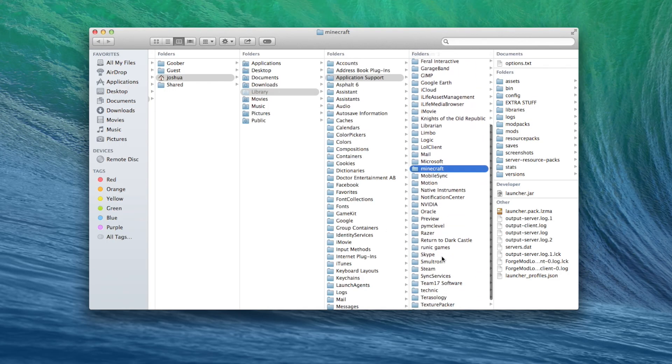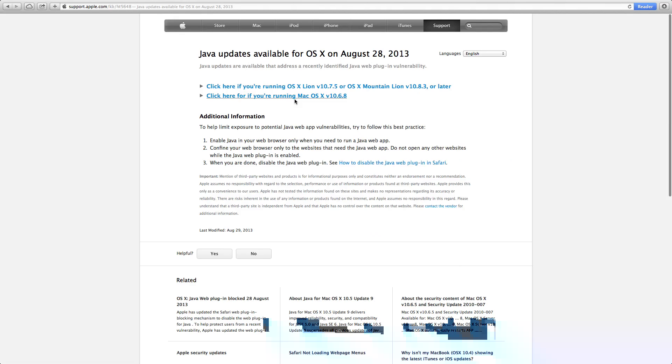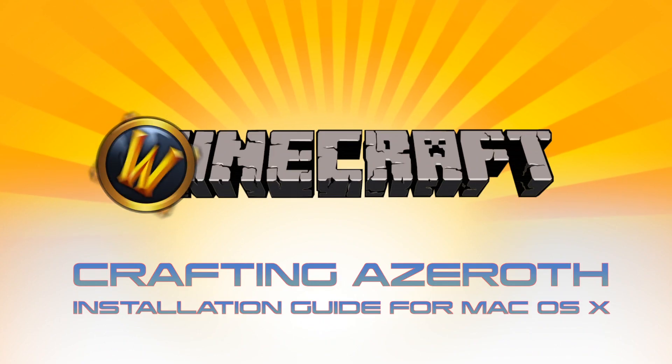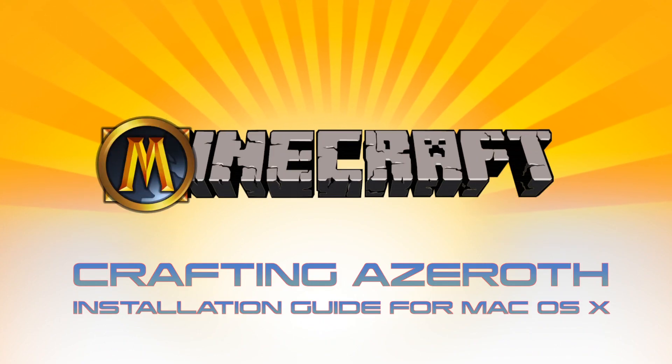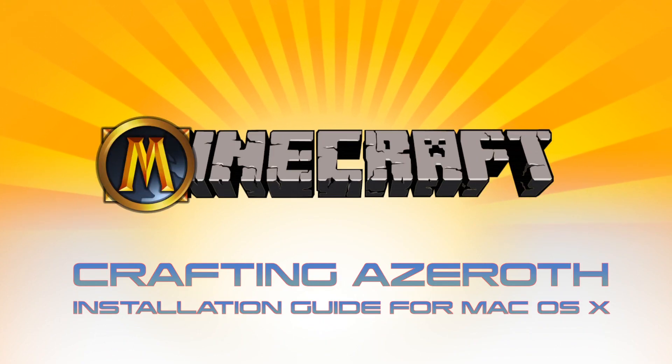One last thing, if you're running 10.7 or 10.8, you may have noticed that the Mac OS no longer comes bundled with Java. You need Java to play Minecraft. If you're running 10.9, you'll be automatically prompted to download the Java runtime environment. Otherwise, follow my link to the Apple Support page where you can download the latest version of Java. I hope this helped. If you have any questions, leave them in the comments below, and I'll try to get back to you.